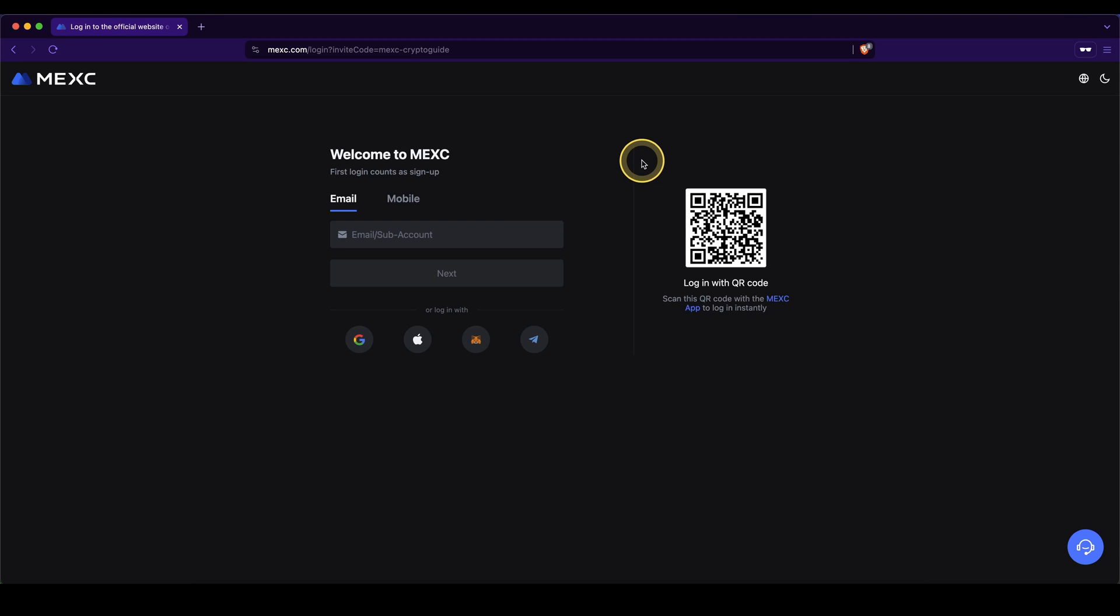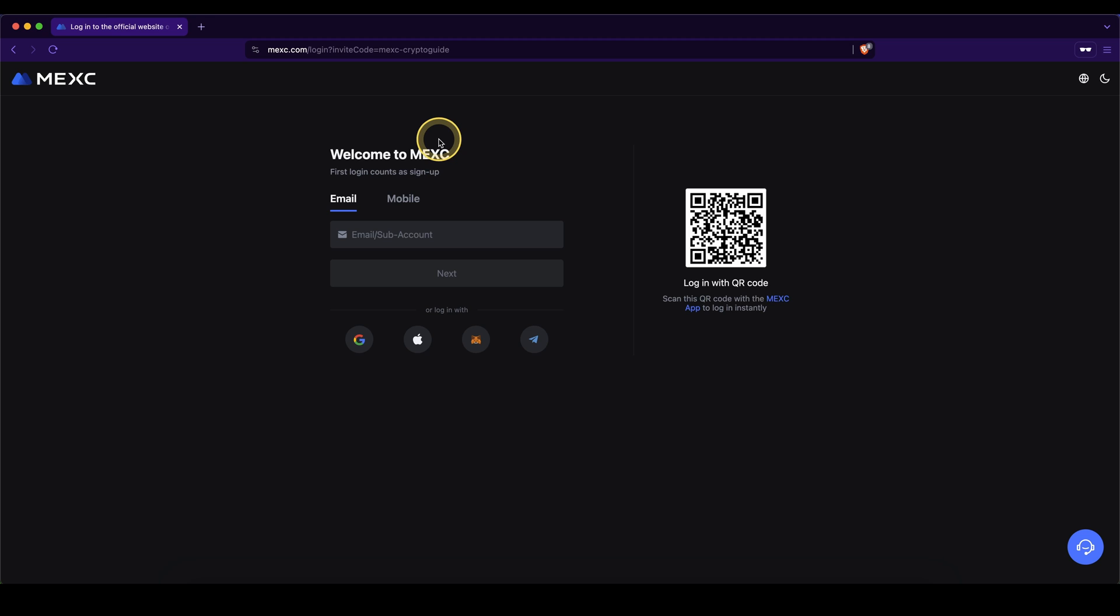In this video I will show you how to quickly and easily create an account on the platform MEXC. In the first step, simply go down to the video description and click on the first link, or the link from the pinned comment.